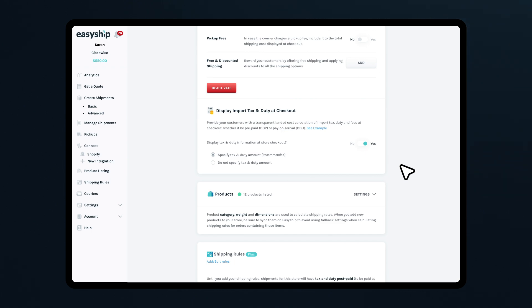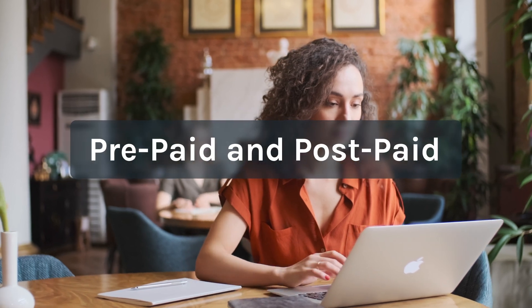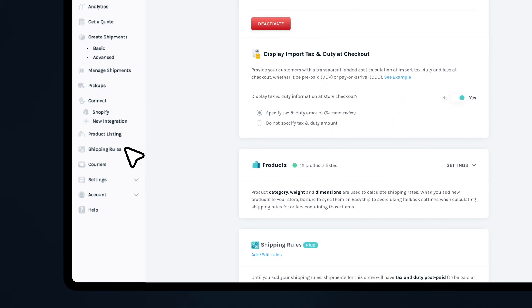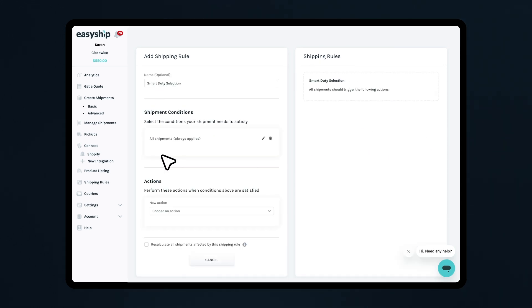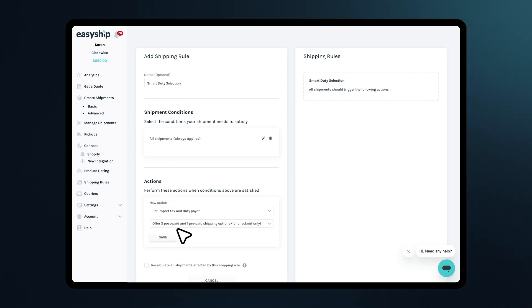Next, it's time to decide how you want to handle duties and taxes. We recommend offering both prepaid and postpaid options at checkout. This allows customers the flexibility to choose whether they want to pay duties upfront or when the package is delivered. Here's how to set this up: go to Shipping Rules, choose a condition — let's use all shipments, always applies, for this example. Set the action to Set Import Tax and Duty Payer and select Offer 3 postpaid and 1 prepaid.